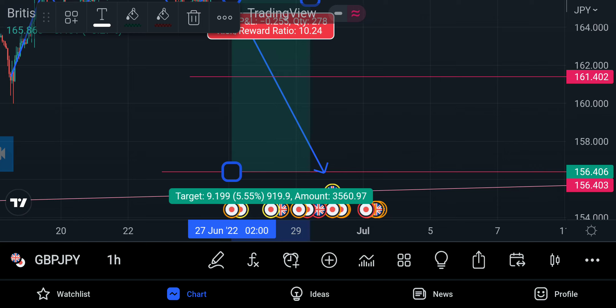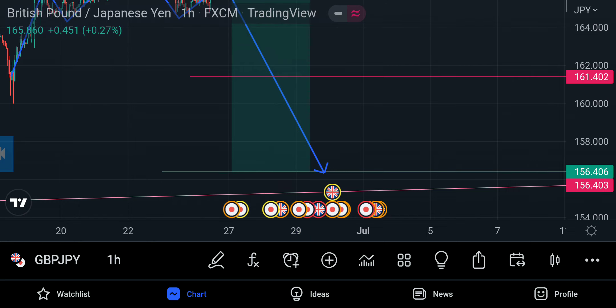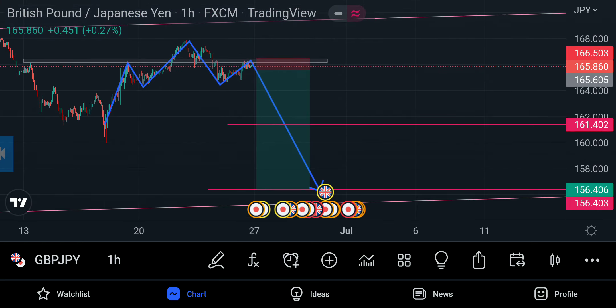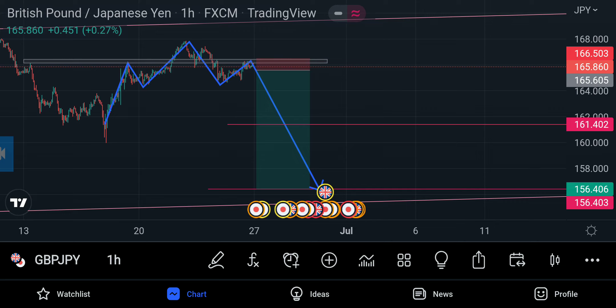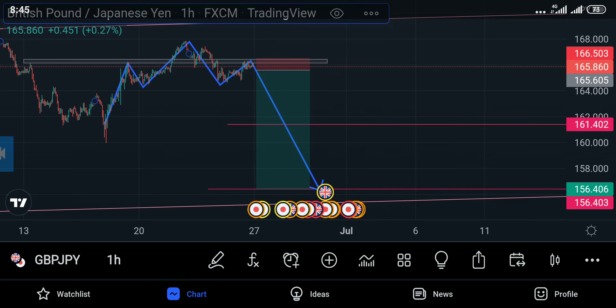Take profit two will be 919 pips. That's it for the analysis on the pound yen. I hope you guys catch this move and make some bread. Thank you for watching. Don't forget to subscribe to the channel and check out my links in the description to help you get e-books, courses and PDFs on price action, chart patterns, and specific trading strategies for indices and forex. Thank you guys for watching. Peace.